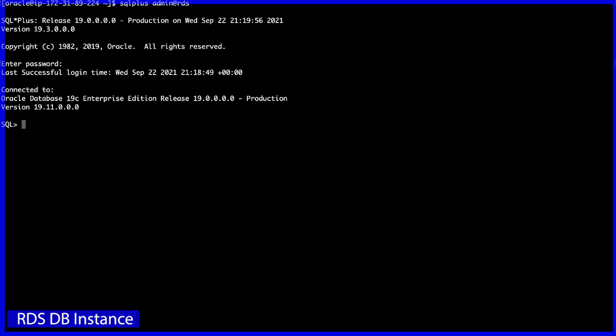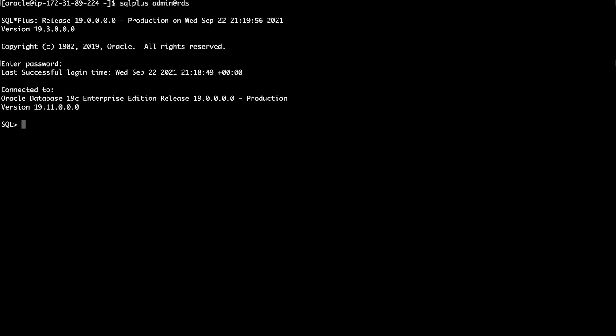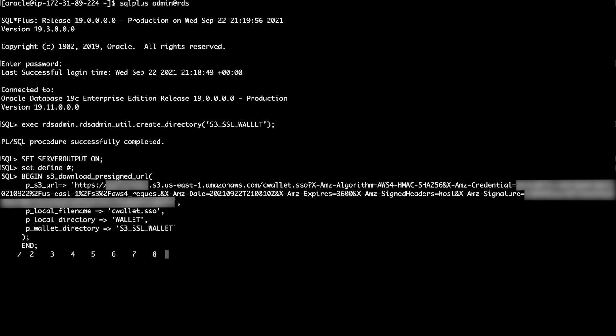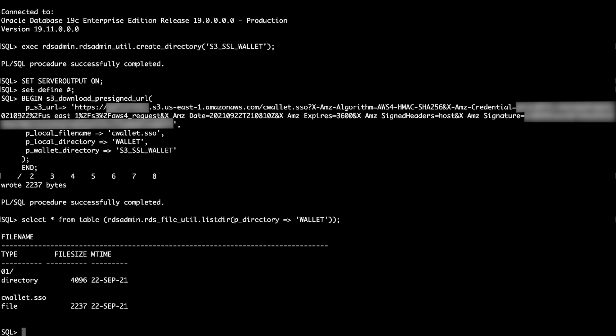You can also download the wallet using HTTPS. However, you must store the S3 web service wallet in the RDS DB instance directory, S3_SSL_wallet. Confirm that the wallet downloaded to the RDS DB instance by running the following command.